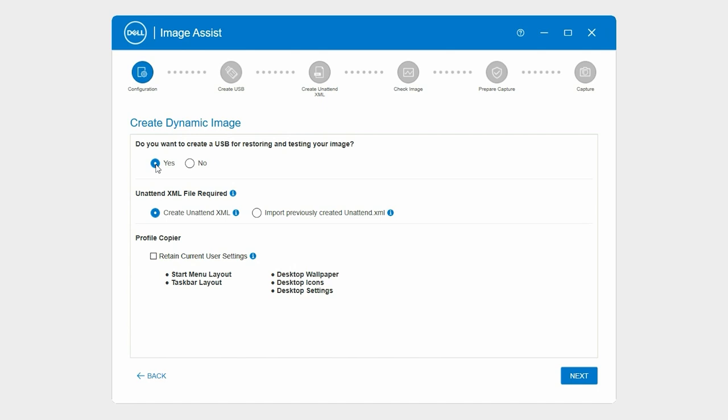To create an unattend XML file, select Create unattend XML. To import an existing sysprep answer file, select Import previously created unattend XML. Here, we will create a new unattend XML file.